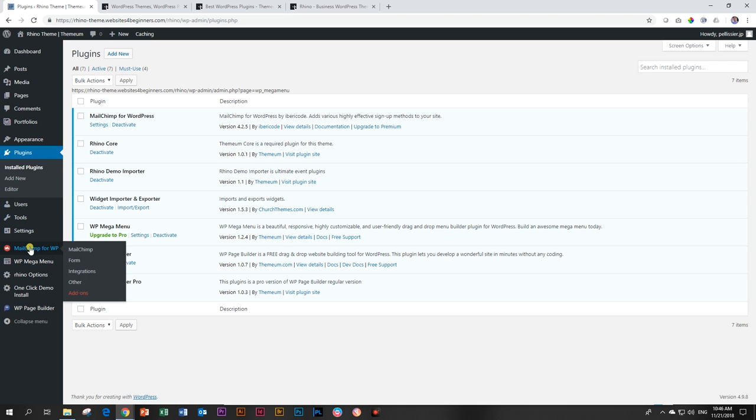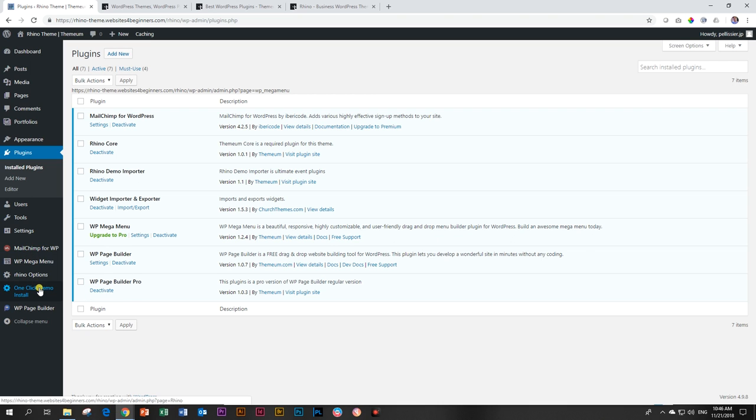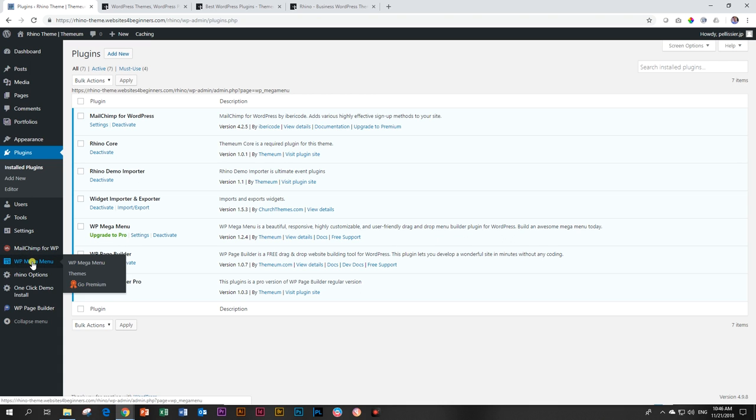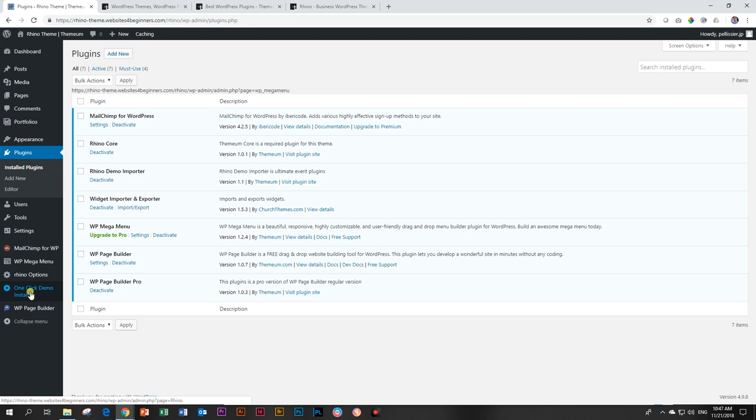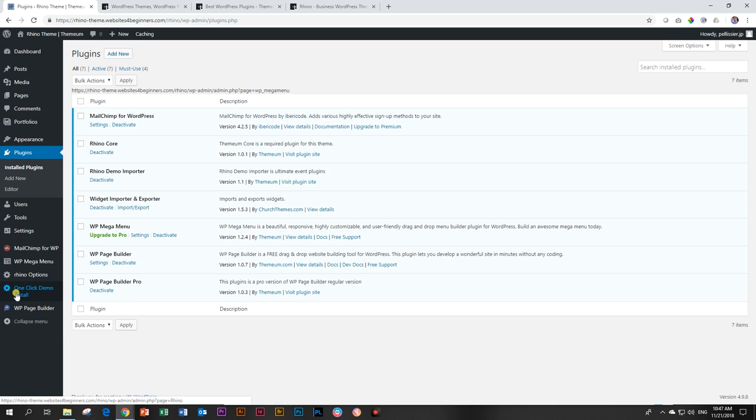The next step is to import a demo. So you will see now here on the dashboard on the left, in the dashboard on the left, we have quite a number of new features. We have MailChimp already there, WP Mega Menu, Rhino Options, the one that we just used, One Click Demo Install, and then WP Page Builder. Again, you will see there it says License Page. Do not care about that.